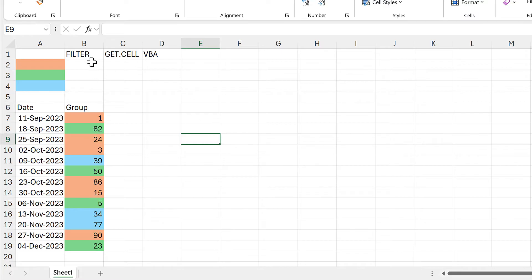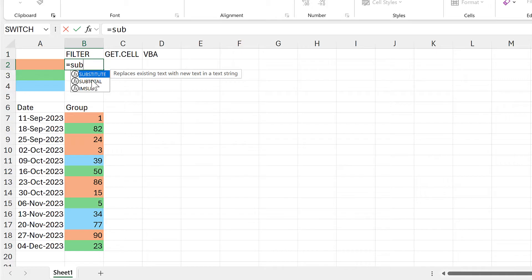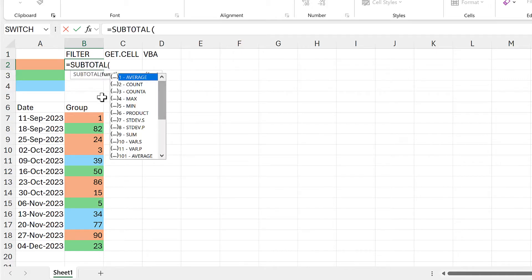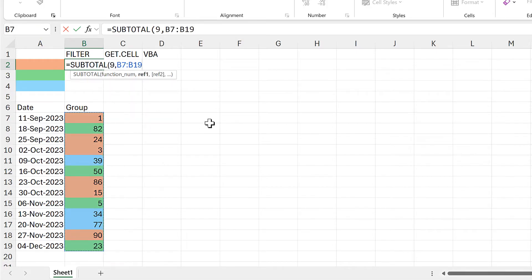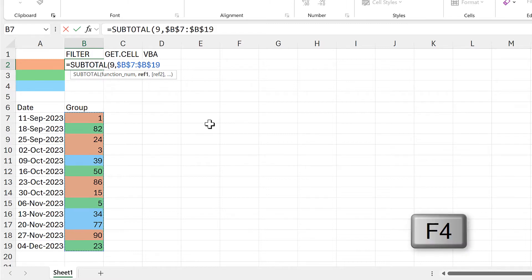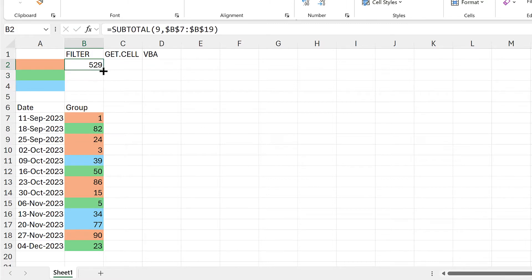For the first method, I am going to type equals SUBTOTAL and then we need to select the number nine for sum, then put in a comma and then select the whole of the column. I'll make this an absolute cell reference and then press enter and drag that formula down.